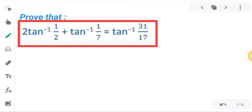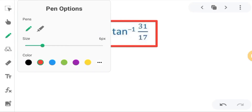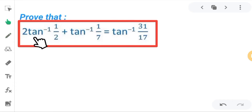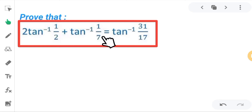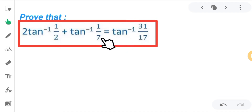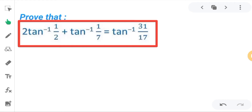Hello students, in this video we will discuss this question which is of inverse trigonometry. We have to prove that 2·tan⁻¹(1/2) + tan⁻¹(1/7) is equal to tan⁻¹(31/17). LHS and RHS are given and we have to prove that LHS equals RHS.